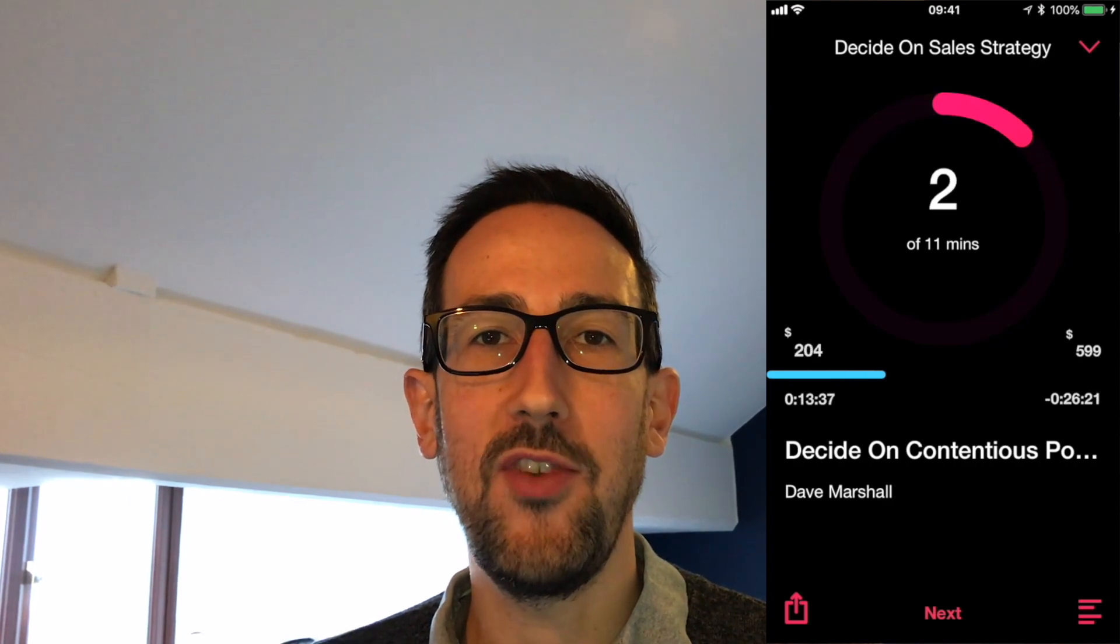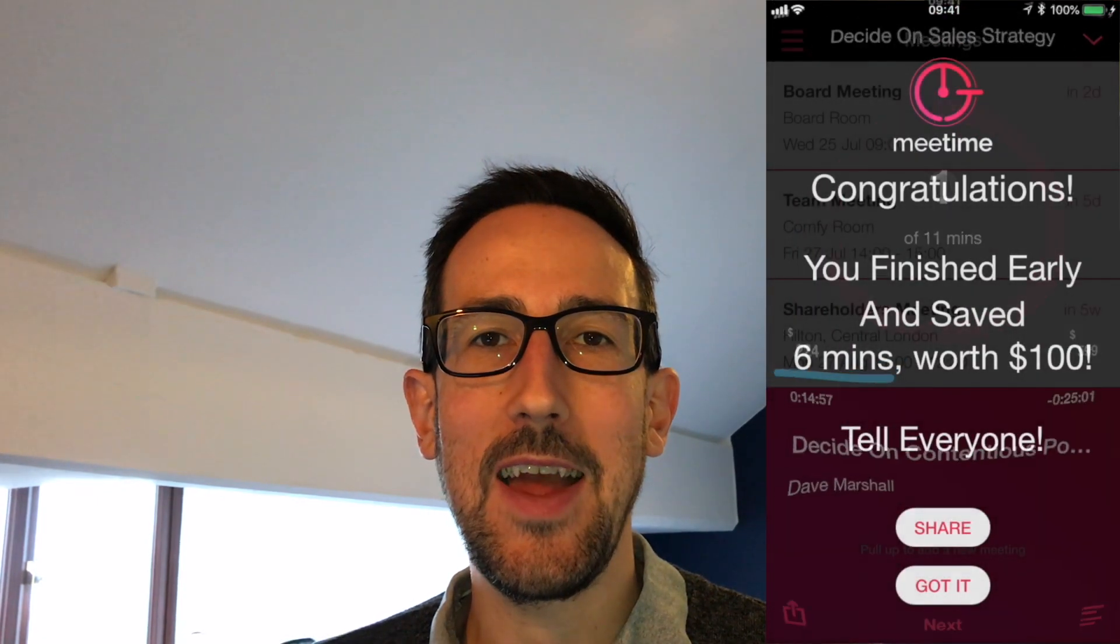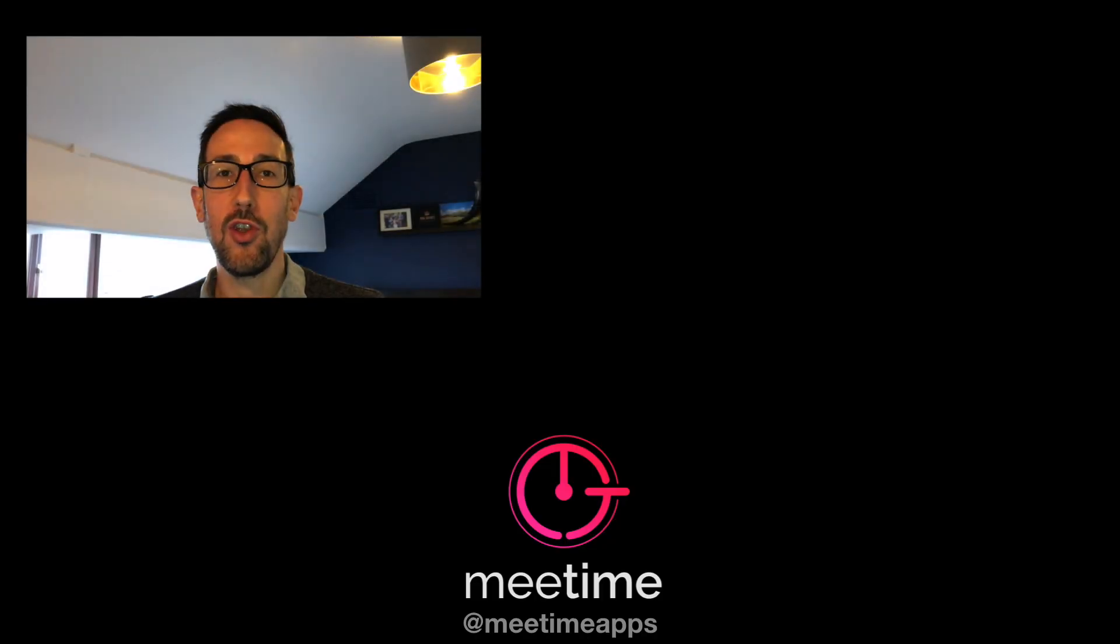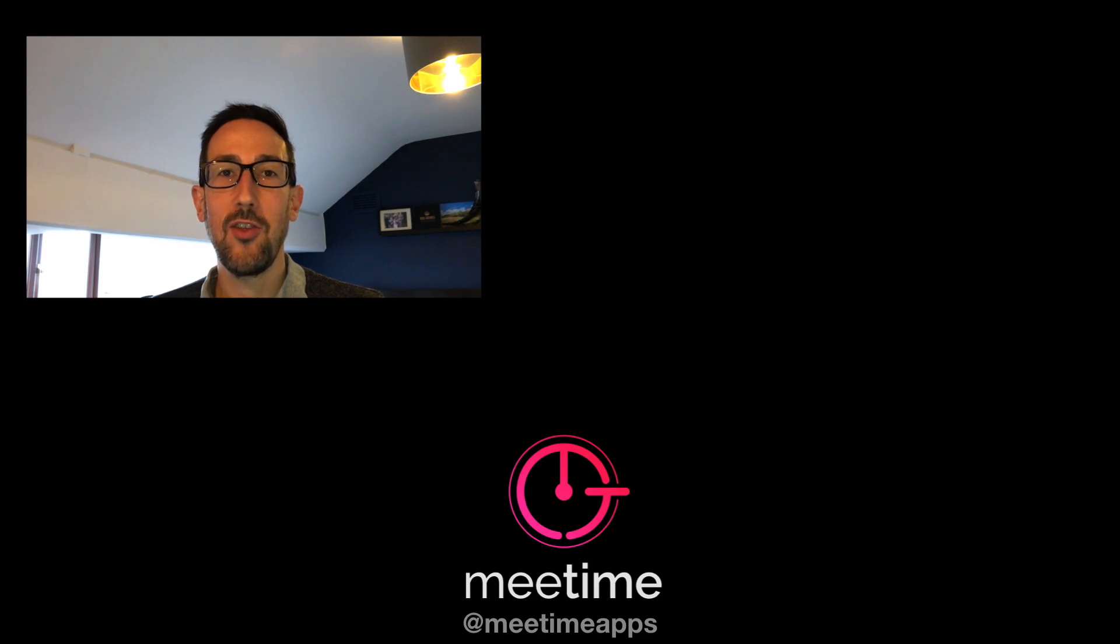If you want to find out more visit the website at www.meetimeapps.com or search for MeTime in the iOS app store. Thanks for watching and we'll see you in the next video.